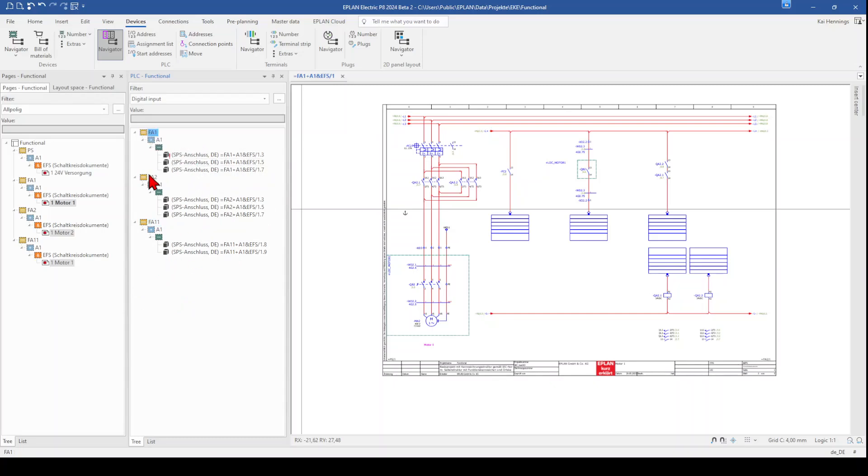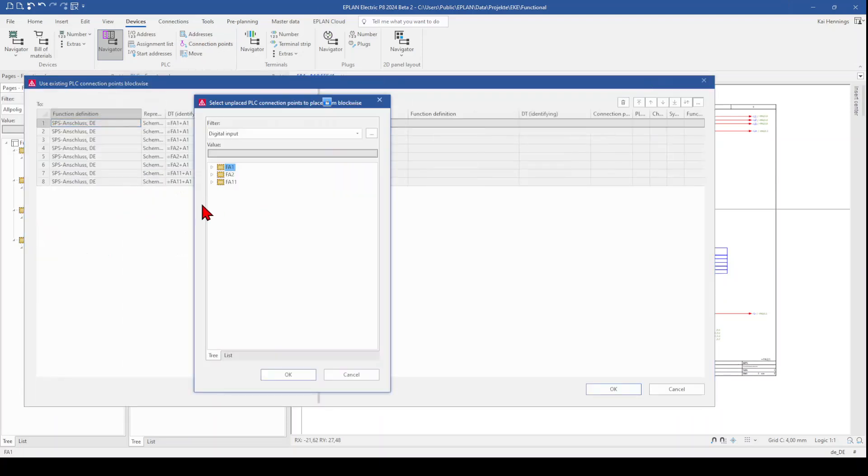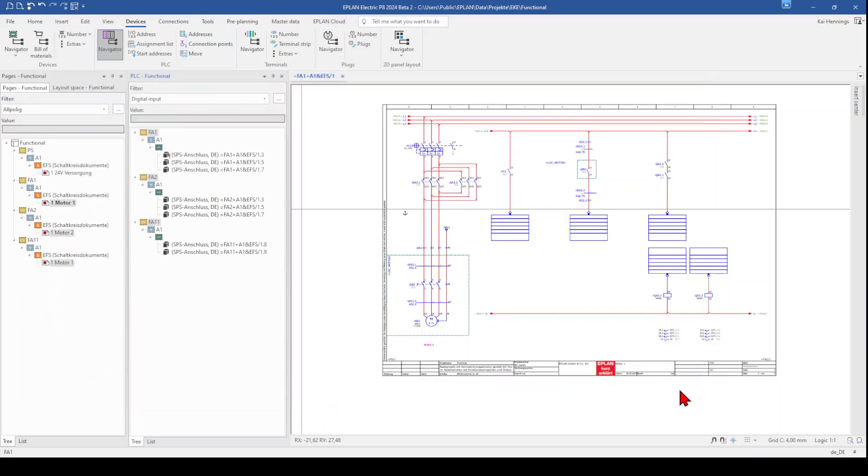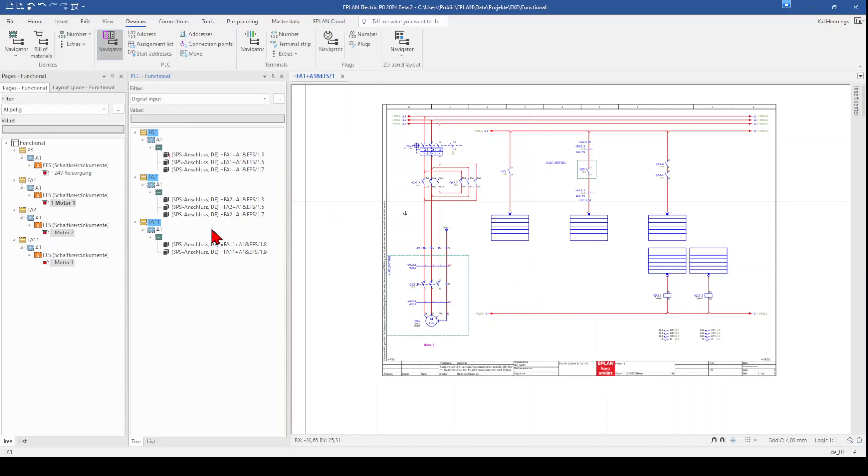So we select everything here, go here to connection points. And then you can see here that we have eight. So if you had a few more in your project, you will see here how many it is. So that means for our project here, we need on the end eight plus a few spare inputs.